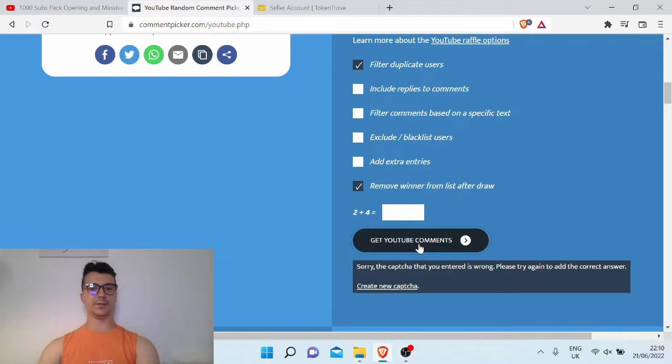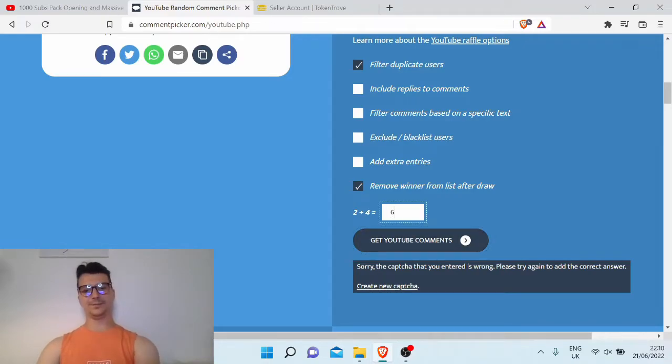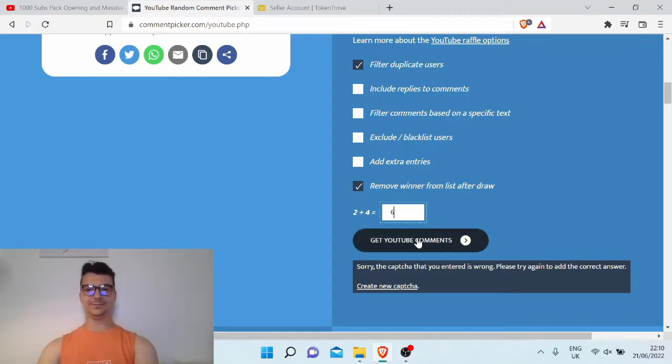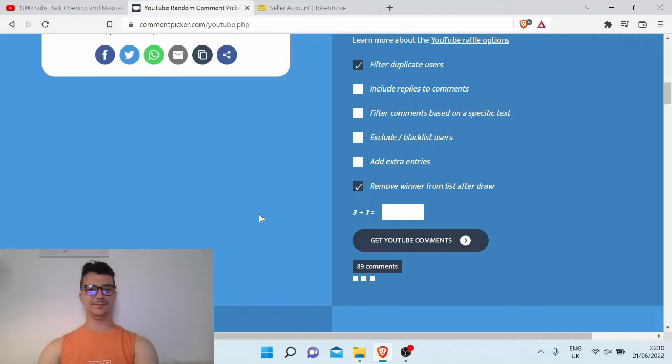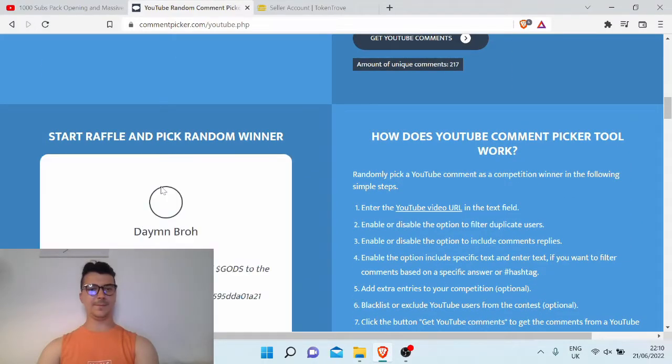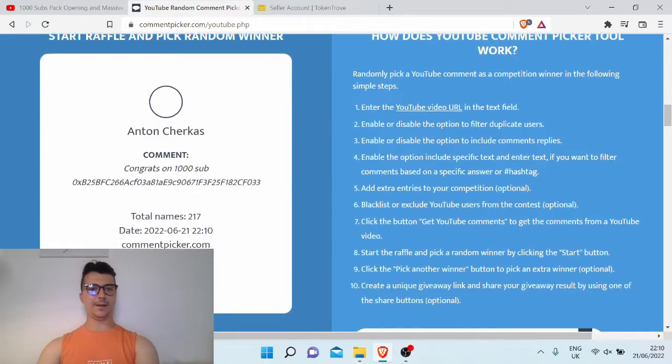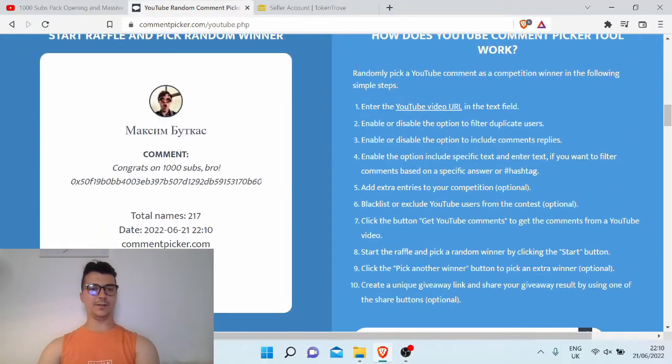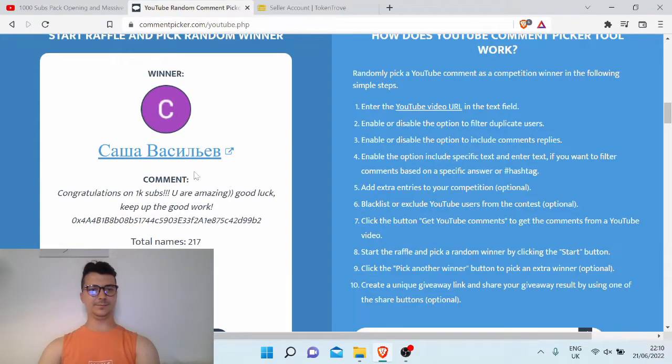Let's pick the first winner. And the first winner is... congratulations!